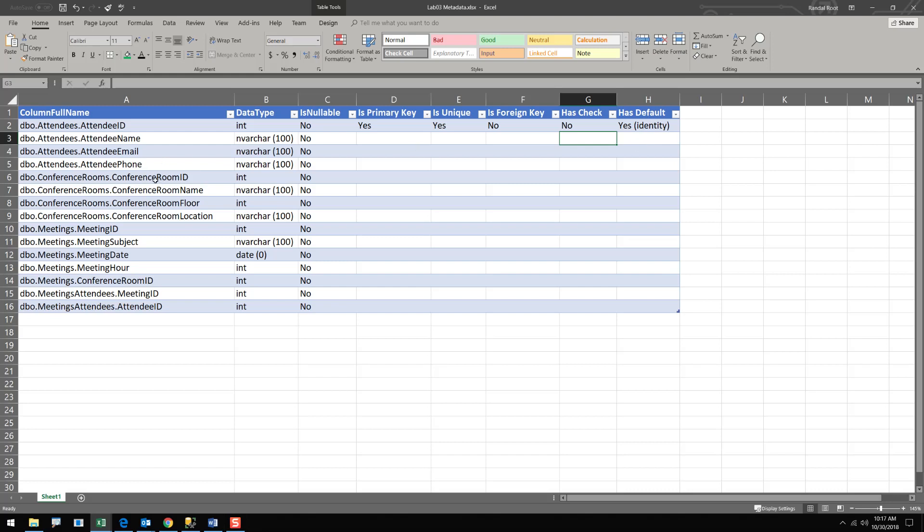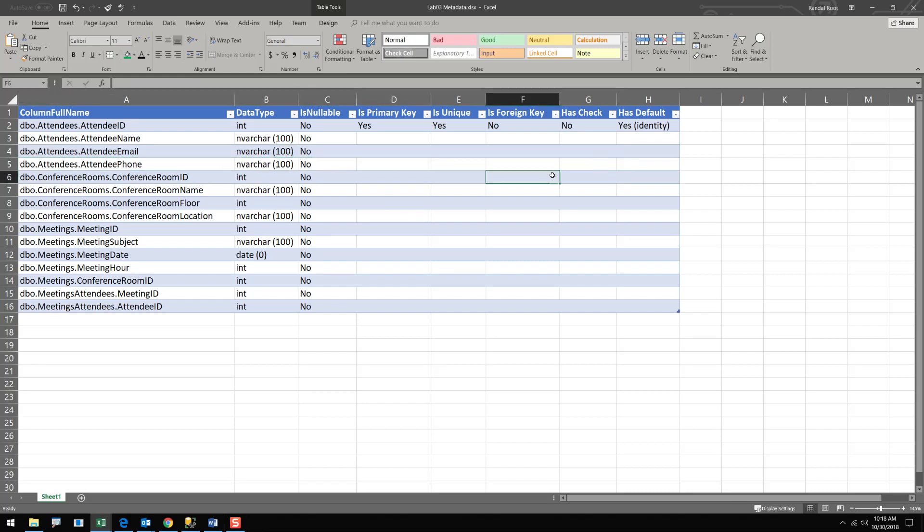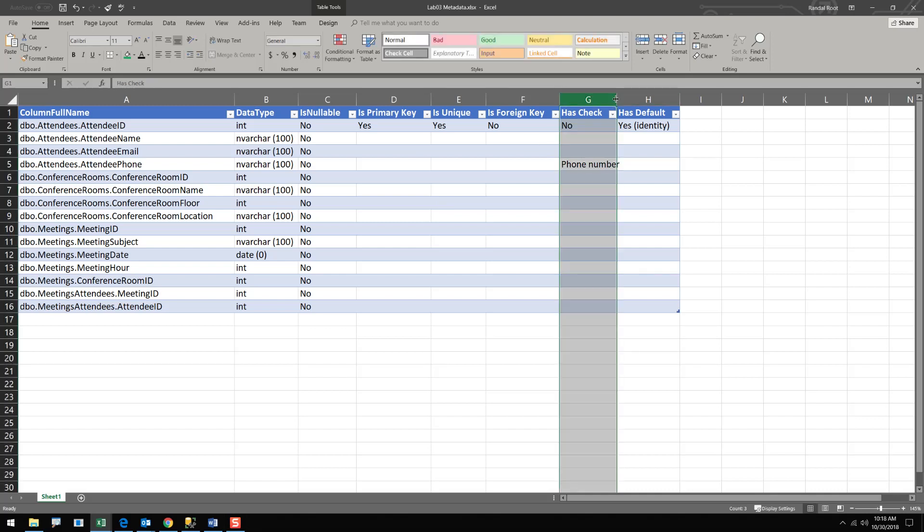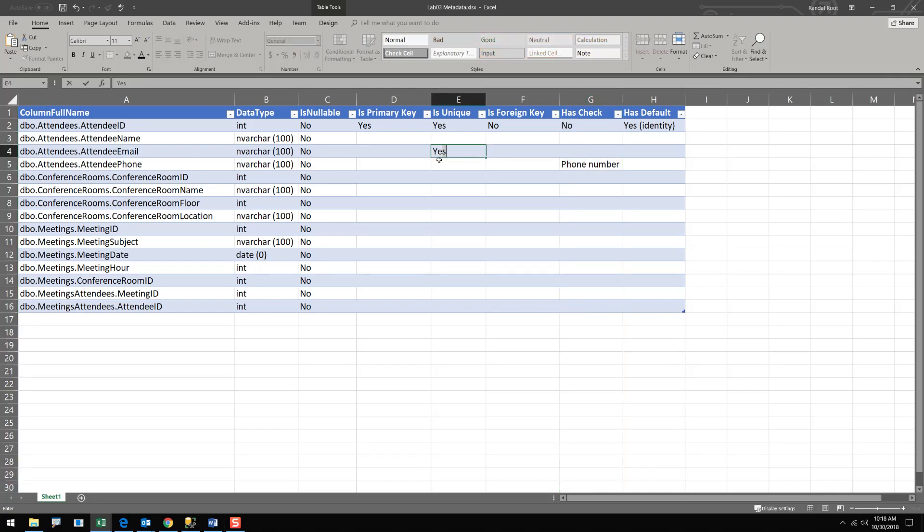And by putting this together, for example, I might have a check for the attendee phone number, and I might say test check phone number. We're checking to make sure it's an actual phone number. Or that email addresses have to be unique. So yes, they have to be unique.